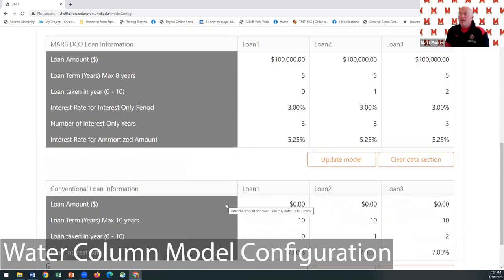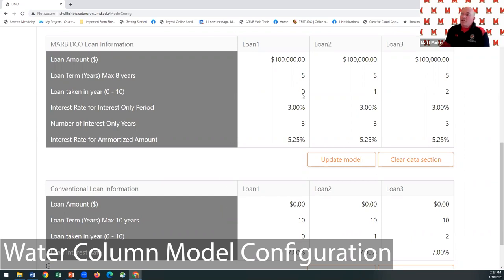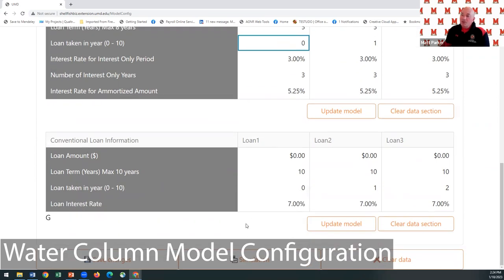Down in the loan section, if you're in Maryland and thinking about taking out one to three Marbitco loans, you can enter them here. It calculates the interest-only period in the right years for your cash flow, the 40% principal forgiveness on your first loan, 25% on any other loan, and figures out your amortization payments. If you're not in Maryland or need a different loan, you can enter conventional loan information. Those are all the inputs.